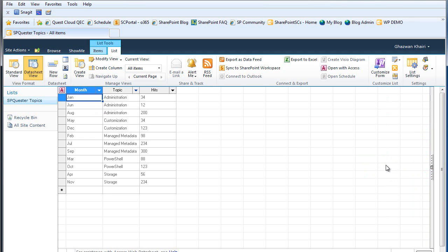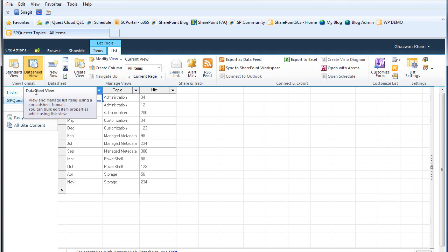It can save you a lot of time when you work with lists using the datasheet view. This concludes this video. Thanks for listening in.